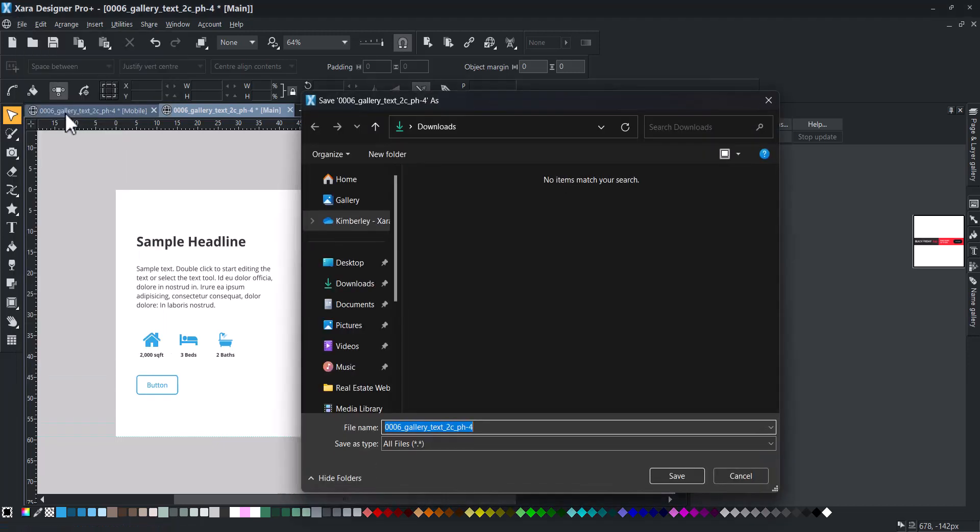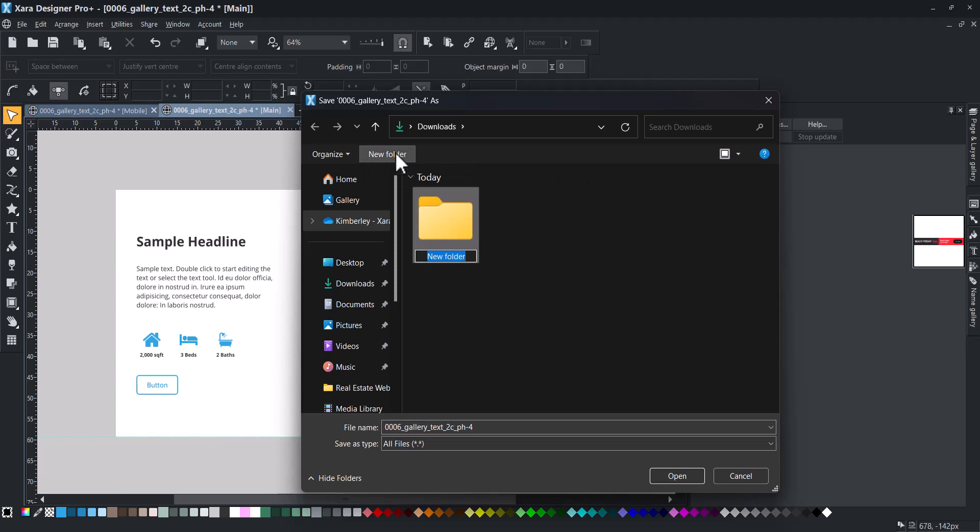Choose or create a new folder where the block will be saved for later import. In this tutorial, we'll name this folder My Blocks.